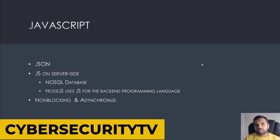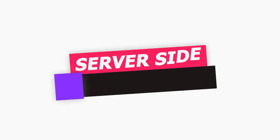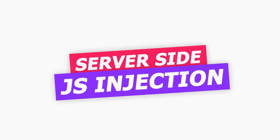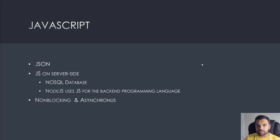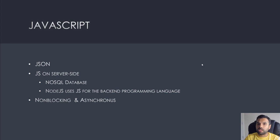Hey everyone, welcome back to cybersecurity TV. Today we're going to talk about the server-side JavaScript injection vulnerability. This is way different than cross-site scripting, any form of cross-site scripting, or any form of injection attacks. Today I'm gonna walk you through what is the vulnerability, why it exists, how do you discover this vulnerability, and how do you exploit it.